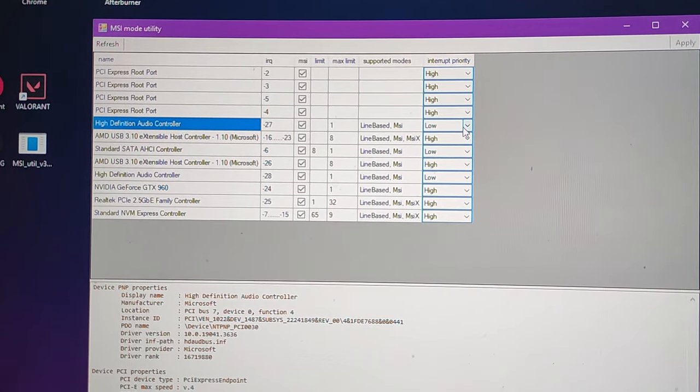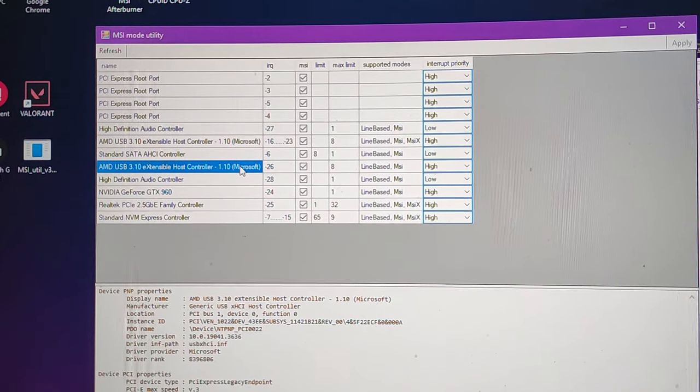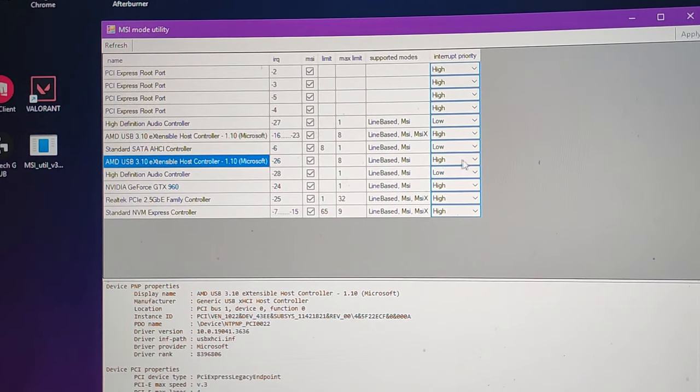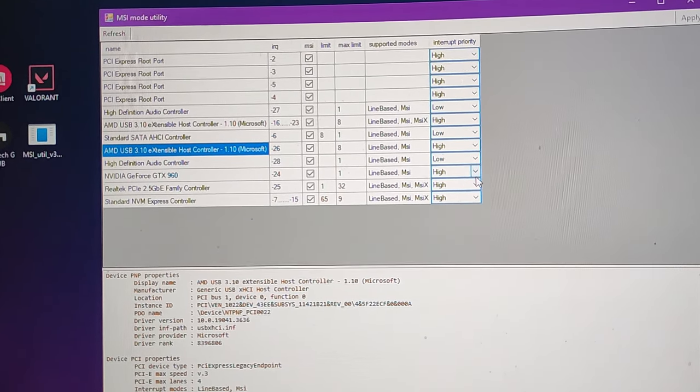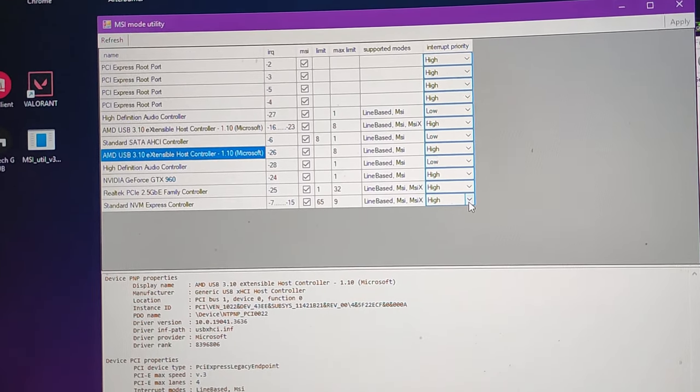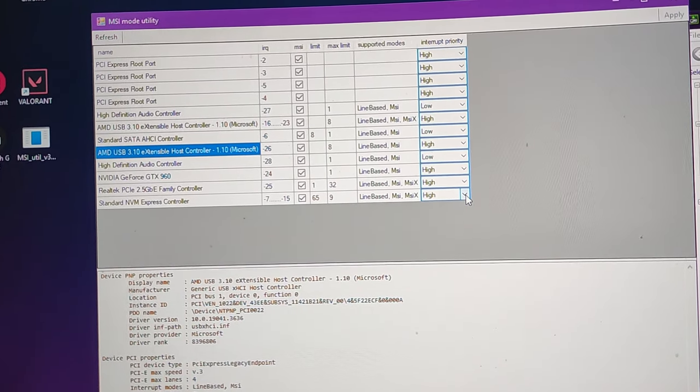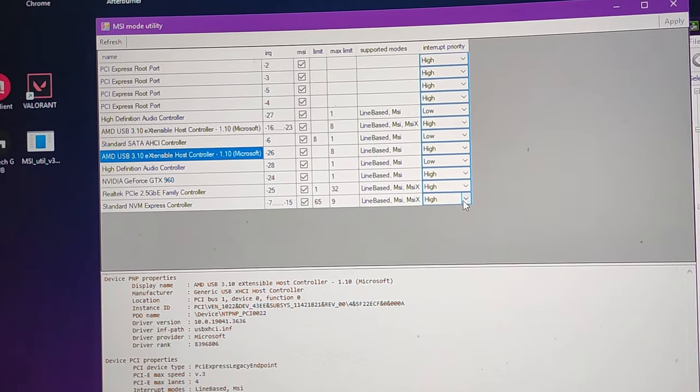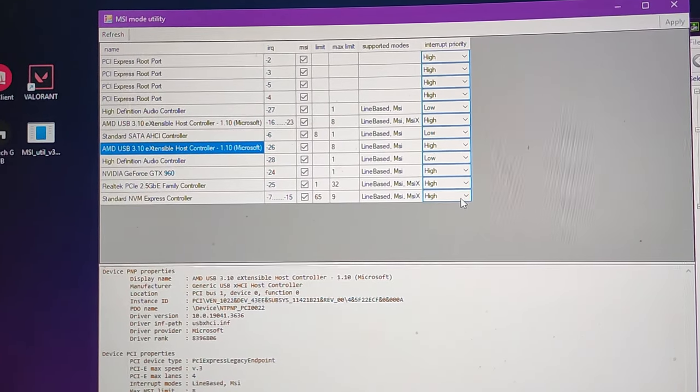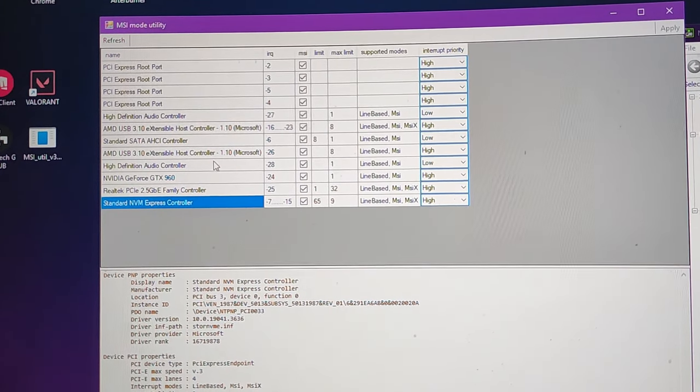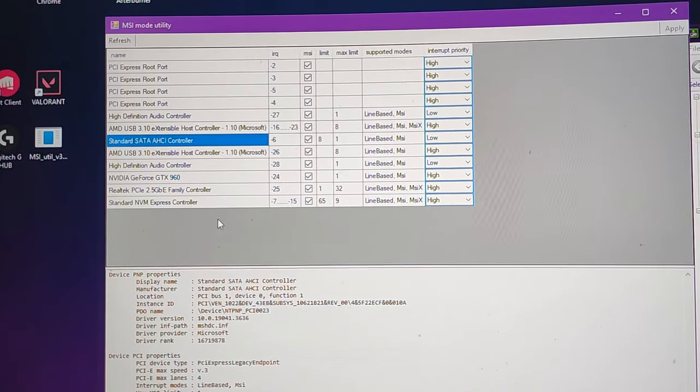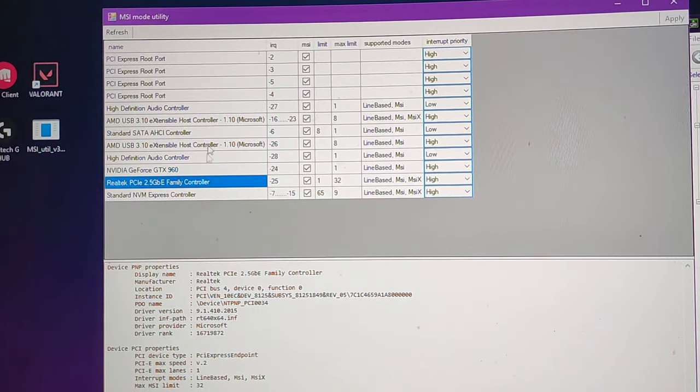The HD audio controllers on low - you'd want all these things that you don't use on low. Display, the USB, the GPU and the NVMe sometimes on high and sometimes on low is better. It depends, but usually start with low and then go up to high if it doesn't work that well.